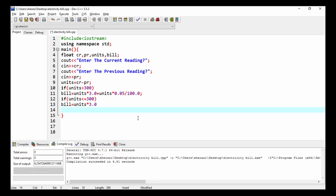Now I print out the electricity bill using cout. Now I compile and run the program.